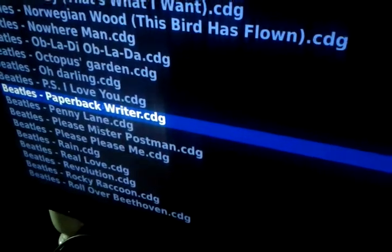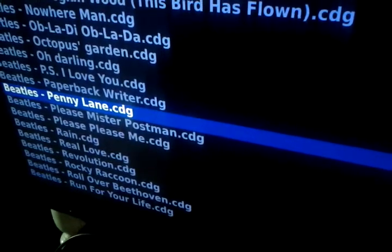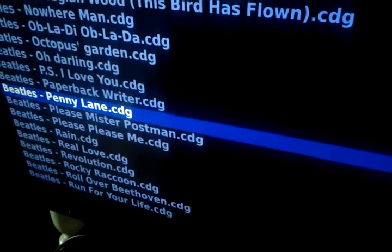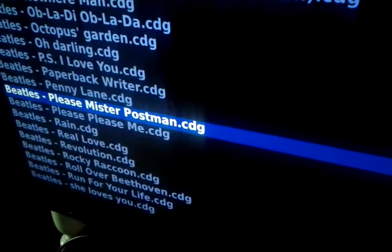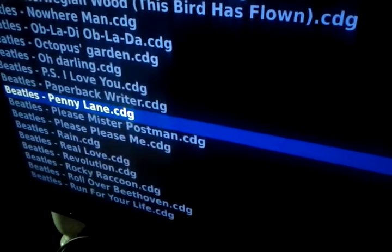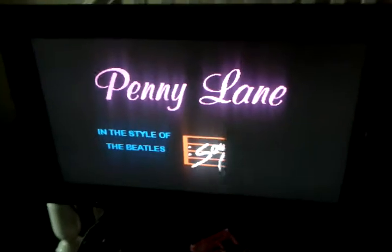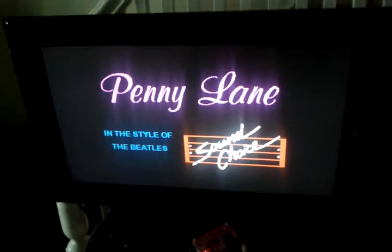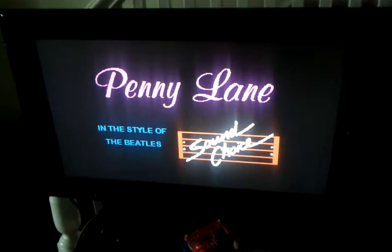Go ahead and pick Penny Lane here. Clicking on the encoder will actually select the song for us.